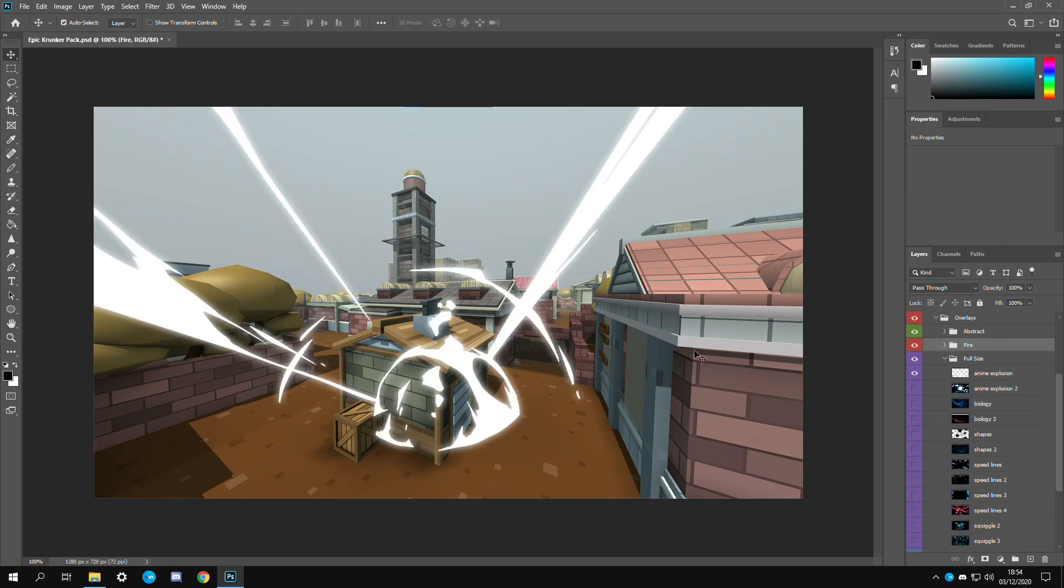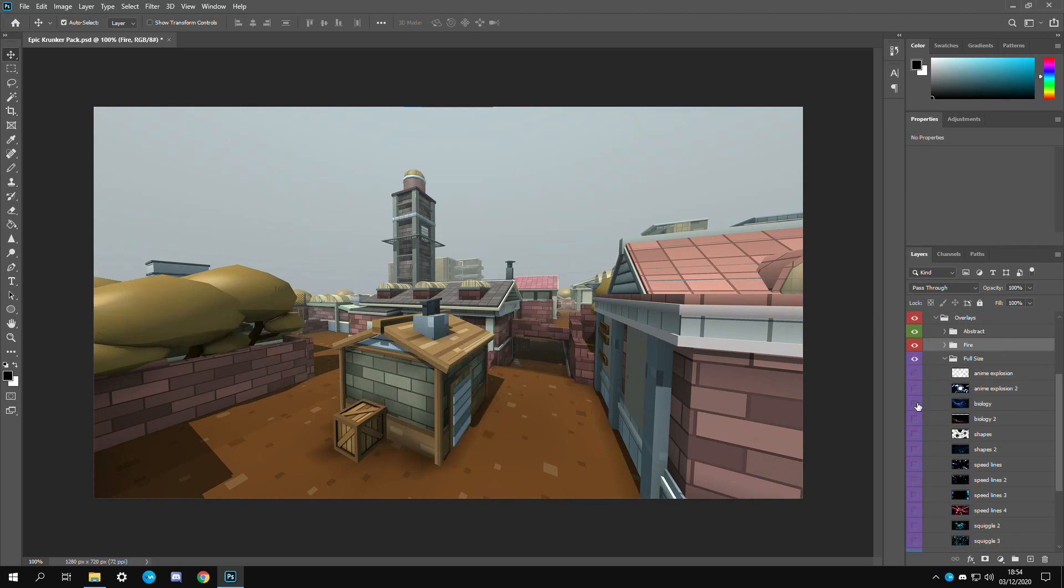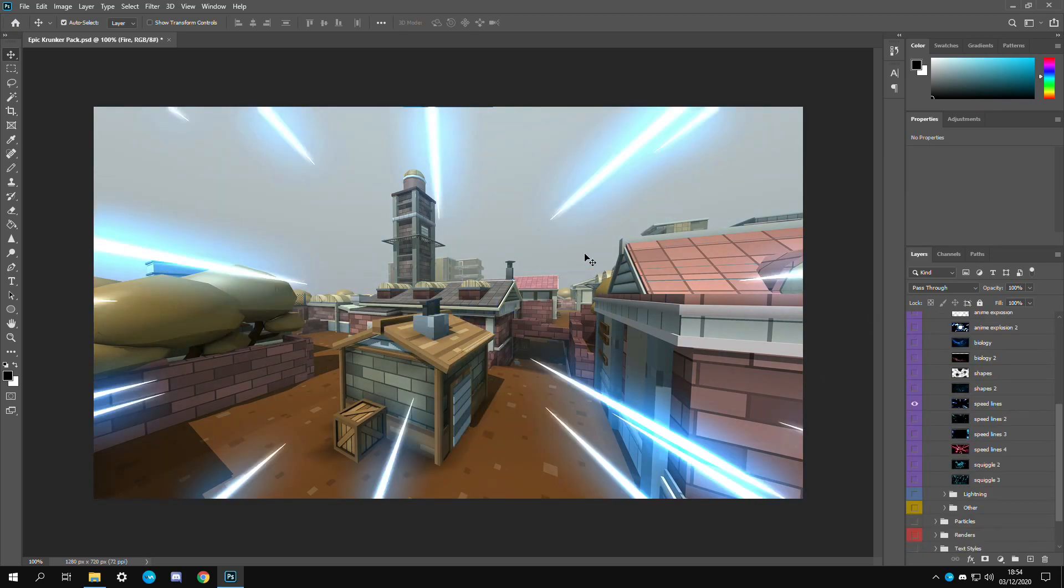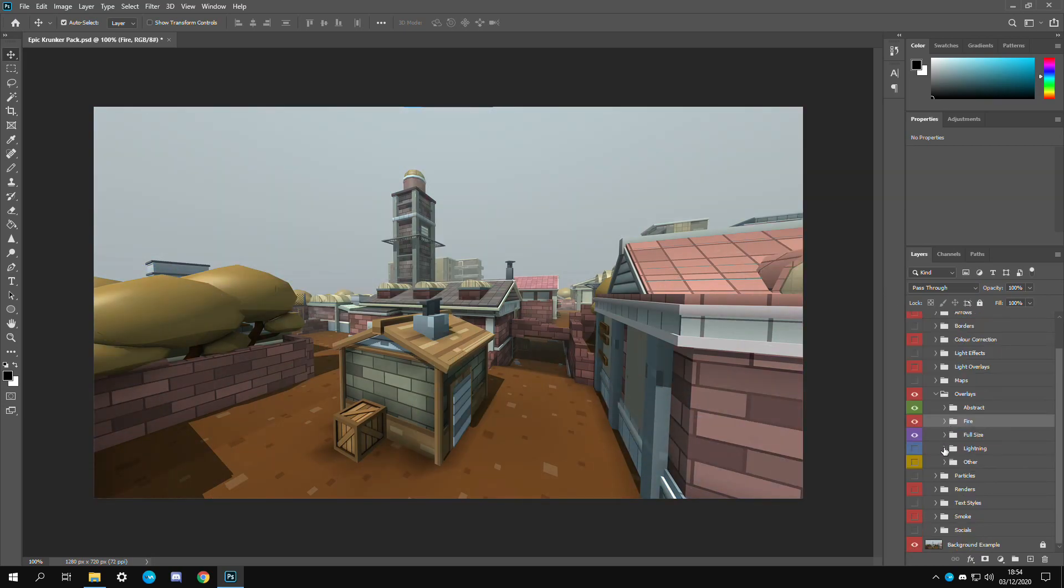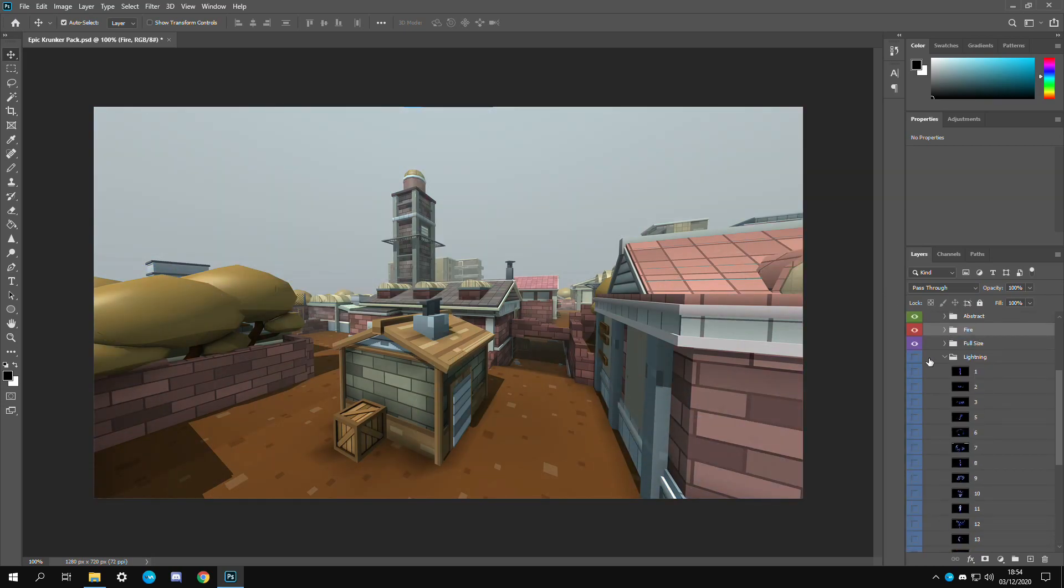Then the full size ones. These are going to be covering the whole screen pretty much. This is probably the most popular one. Speed lines. Same with the other speed lines that I have. Those are pretty cool. This is my favorite folder right here.